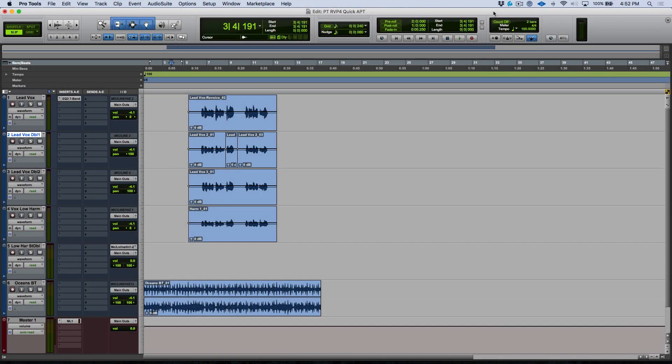Hi, my name is Marcus Huskins and thank you for joining me. In this video we're going to be taking a look at using the AudioSuite Quick APT plugin when using Revoice Pro with Pro Tools.